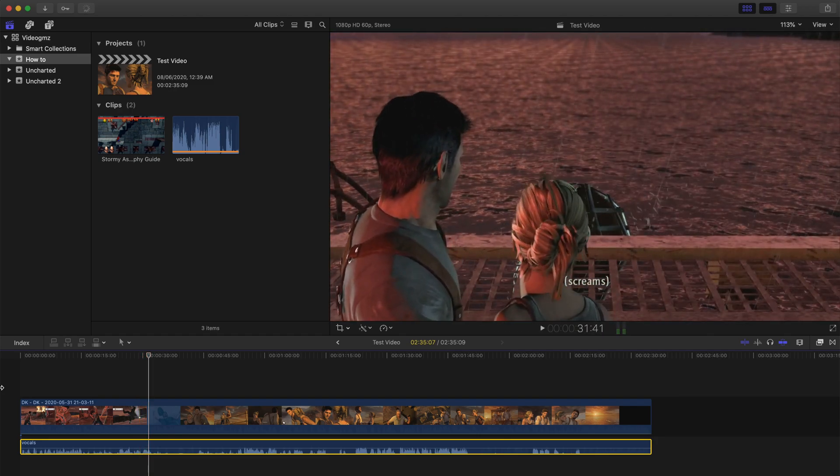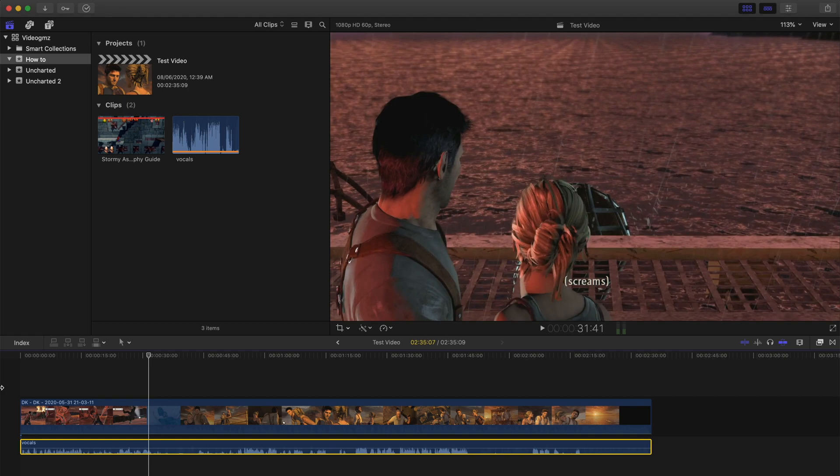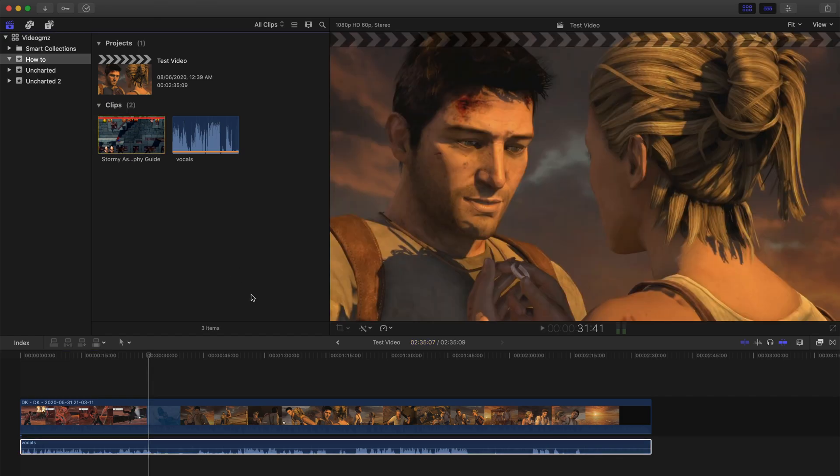As you can see, the music is completely removed and you just have the vocals now. The audio is not super duper great, but it gets the job done. I hope you liked this video. Thank you for watching.